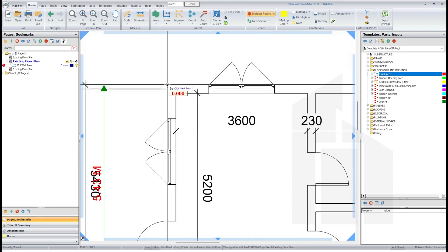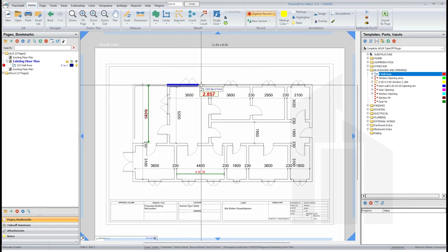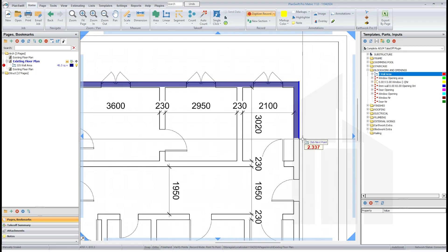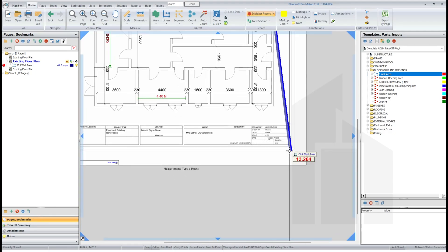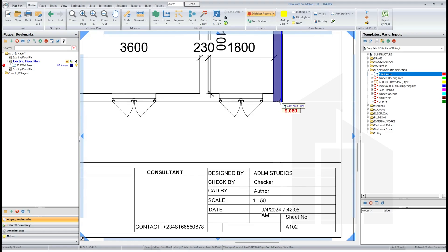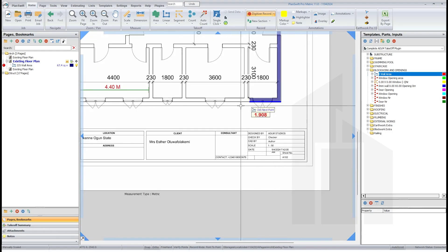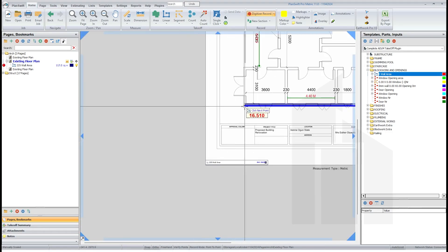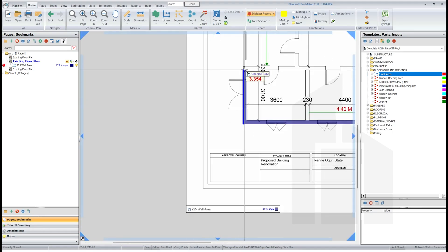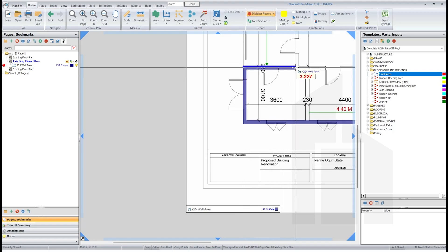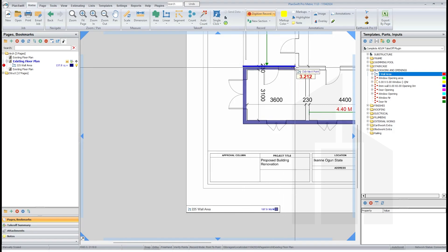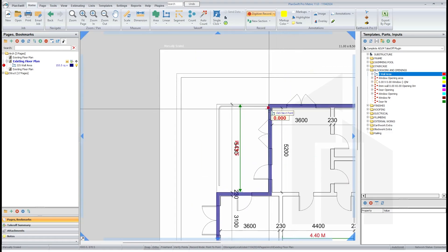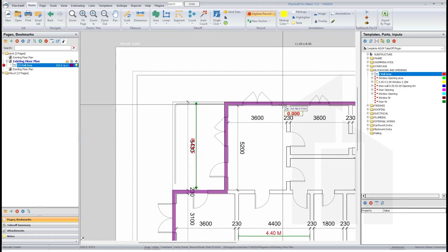Once you've done this, you would select and move around so it fits perfectly into the space. That's how you go about it for your 225 walls.